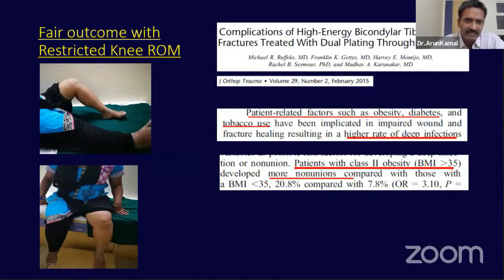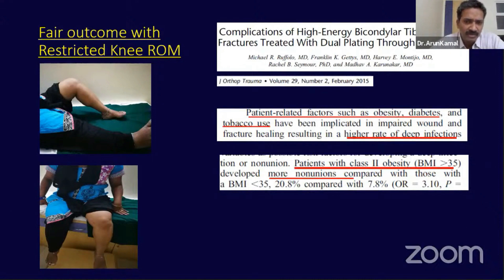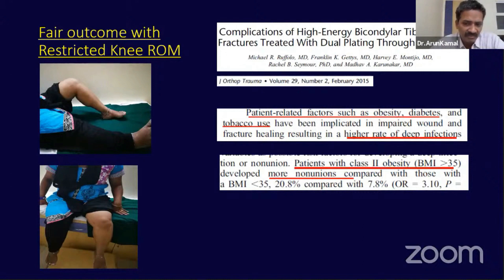From the literature on complications in tibial plateau fractures, patient-related factors such as obesity, diabetes, and tobacco use are associated with higher infection rates. Class 2 obesity is more prone to non-unions — as high as 20% compared to 7.8% in non-obese patients.